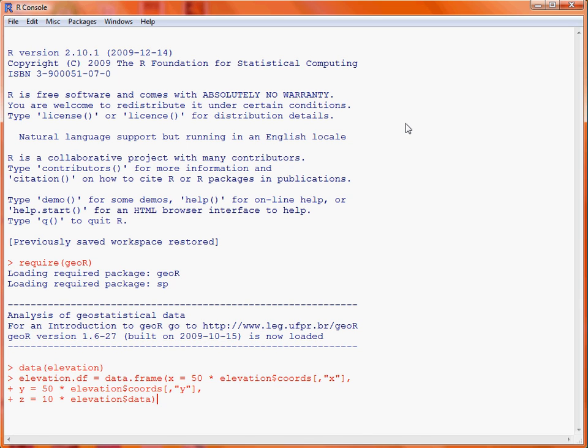We're using the data.frame function to create the object, and we've got three columns, X, Y and Z. So, what we're doing for each of those are extracting the relevant column of data from the elevation object, and then multiplying it by 50 feet for the X and Y coordinates, and 10 feet for the Z, which is showing the height. So, we run that command.